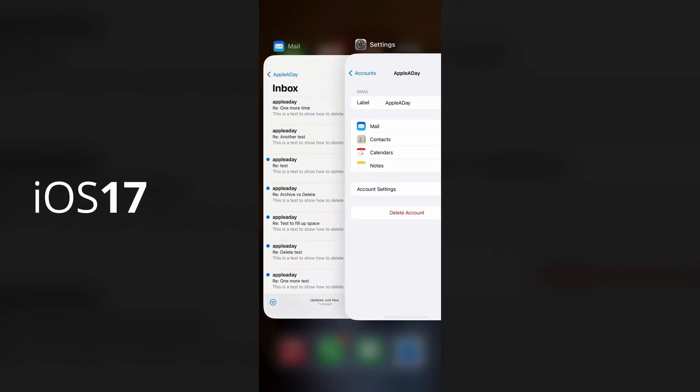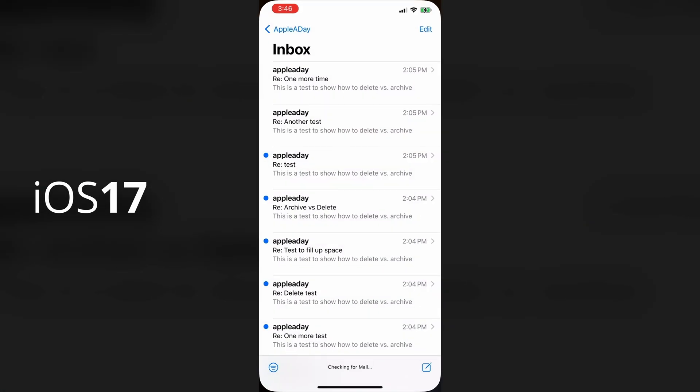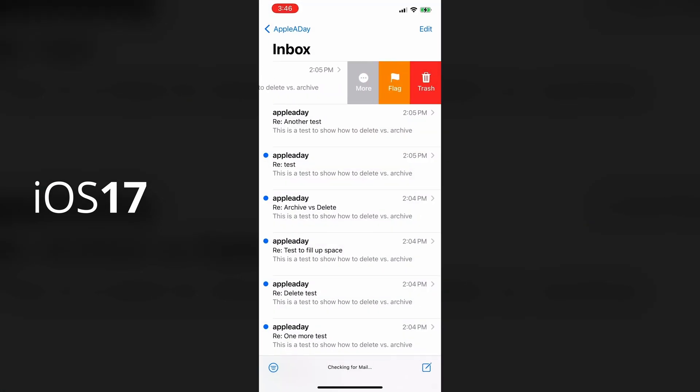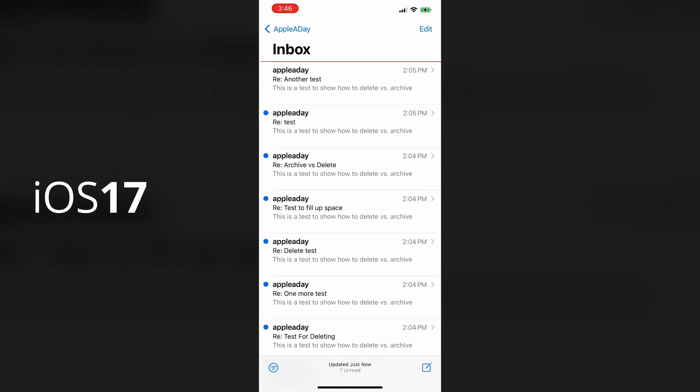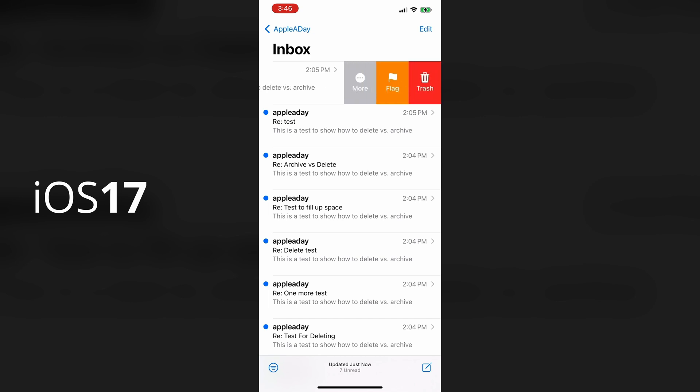Okay. So now I'll go back to the mail app to see if it works. I'll swipe left on an email that I want to delete. And the archived icon has been replaced by the trash icon. That's exactly what I wanted.